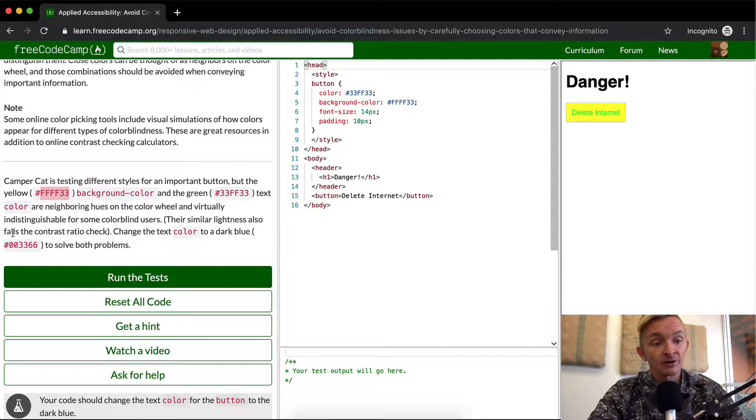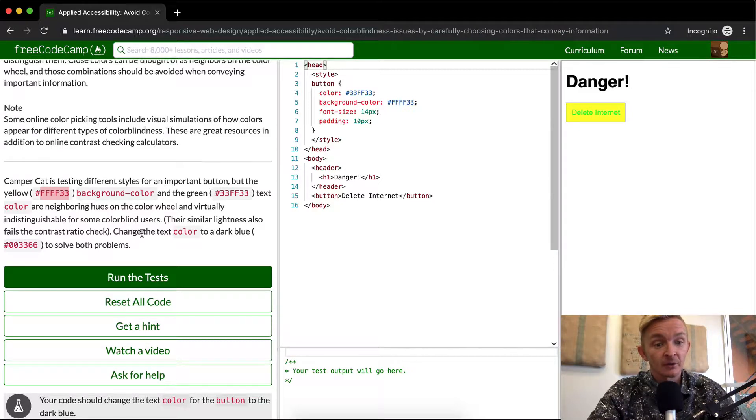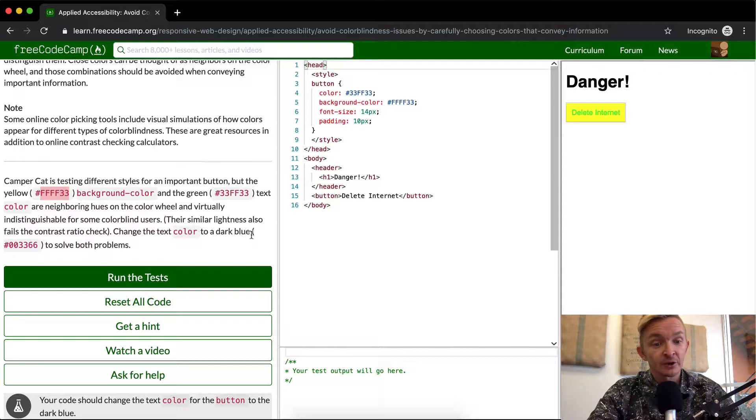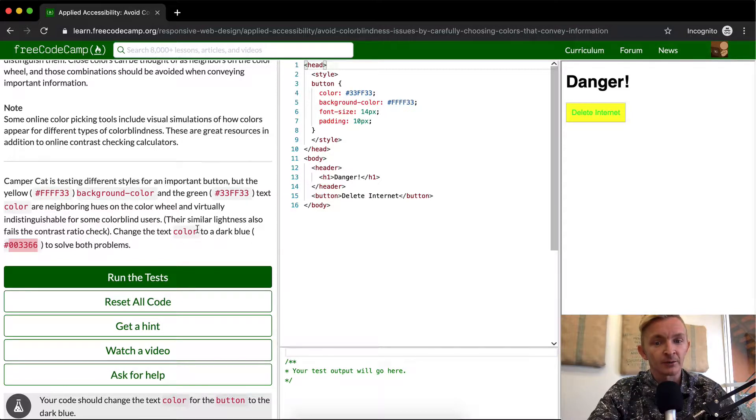Their similar lightness also fails the contrast ratio check. So we want to change the color to dark blue to solve both problems.